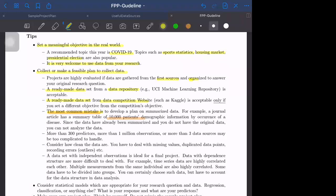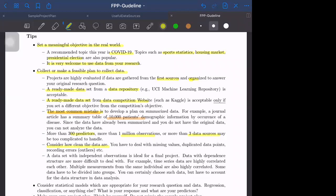Choose right-sized data. More than 300 predictors, more than 1 million observations, and more than three data sources may be too difficult to handle within a few weeks. Also consider how clean the data are. If the data are very clean, then no problem to deal with, for example, 10,000 observations. But if data have duplications, many NAs, many outliers, it's harder to analyze, so be careful.